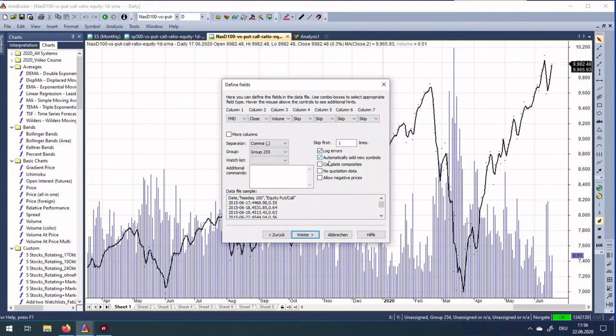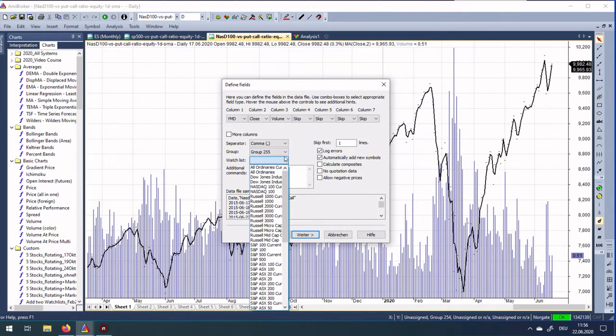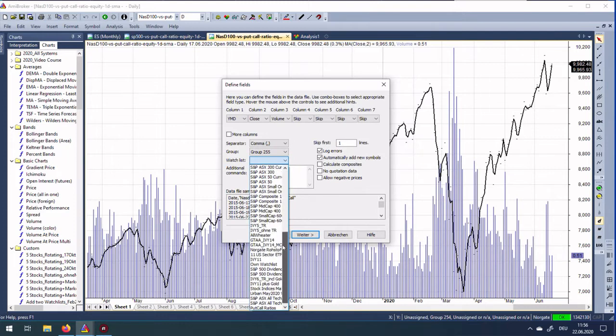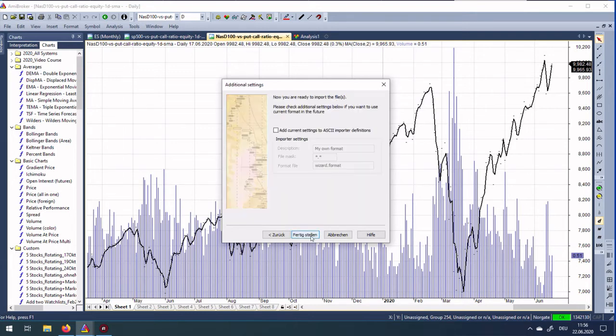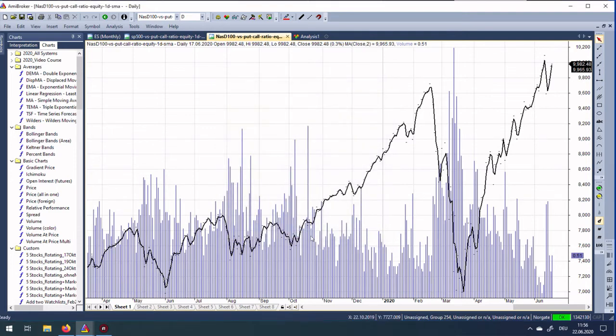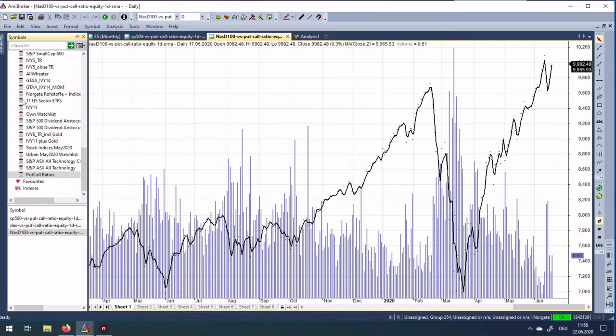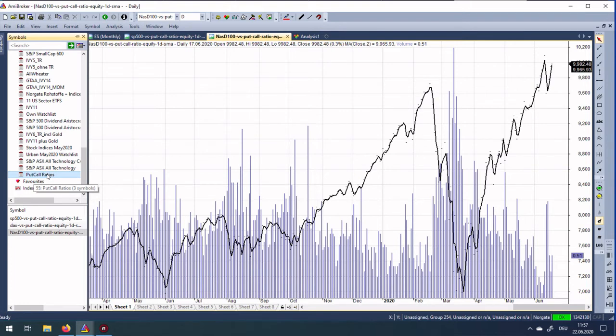An important point: this will now go to group 255. Groups are defined here in your symbols list, but I will also put it into a watchlist which I created before. It is called put call ratios. Then you have everything. Just go Continue and Finish. Then these symbols appear here in my watchlist put call ratios.